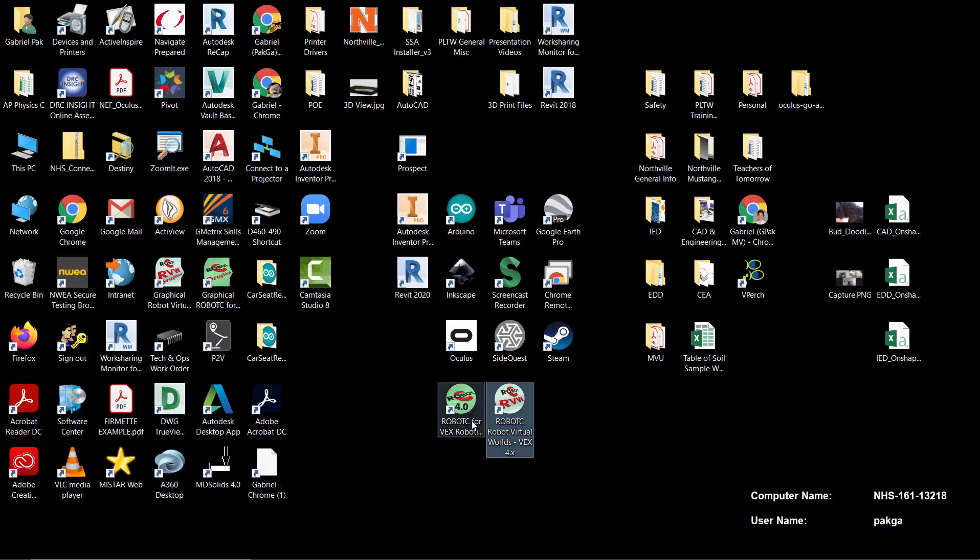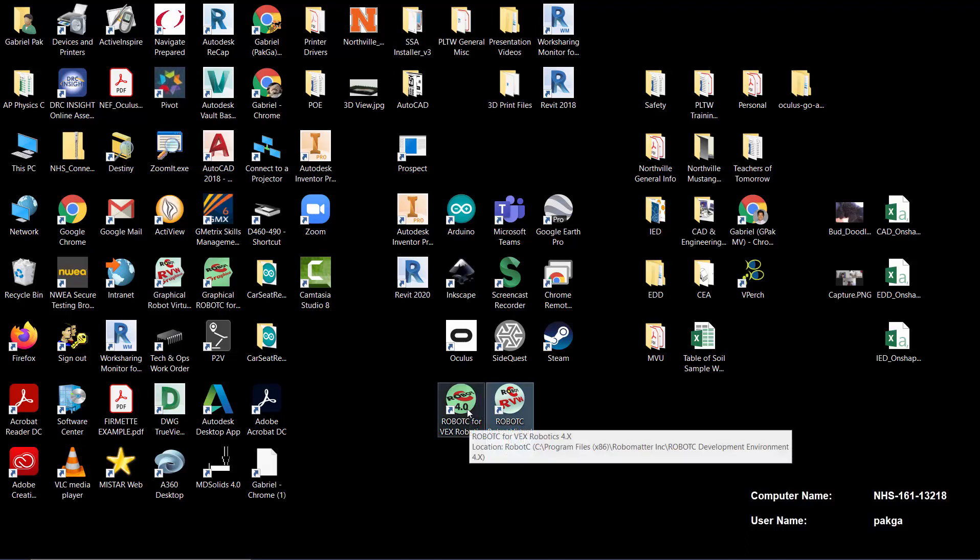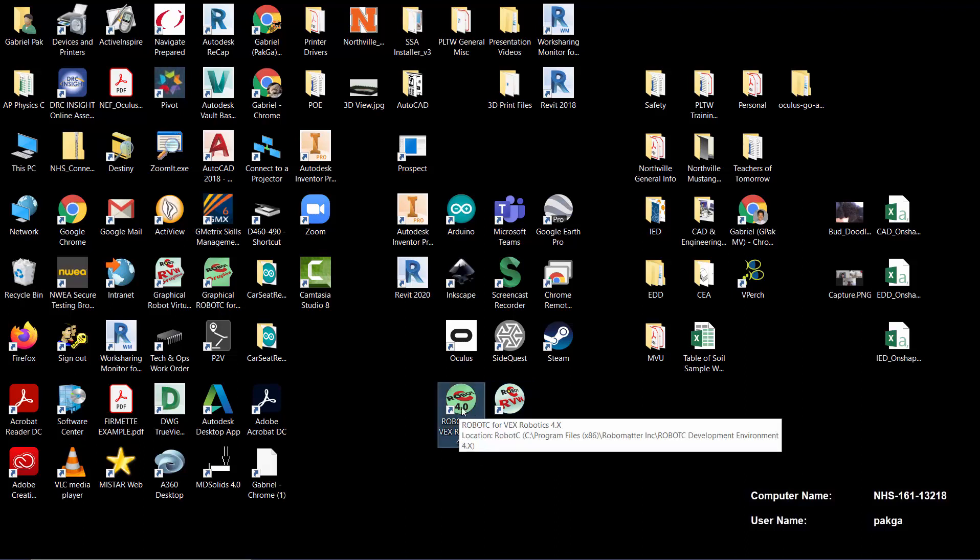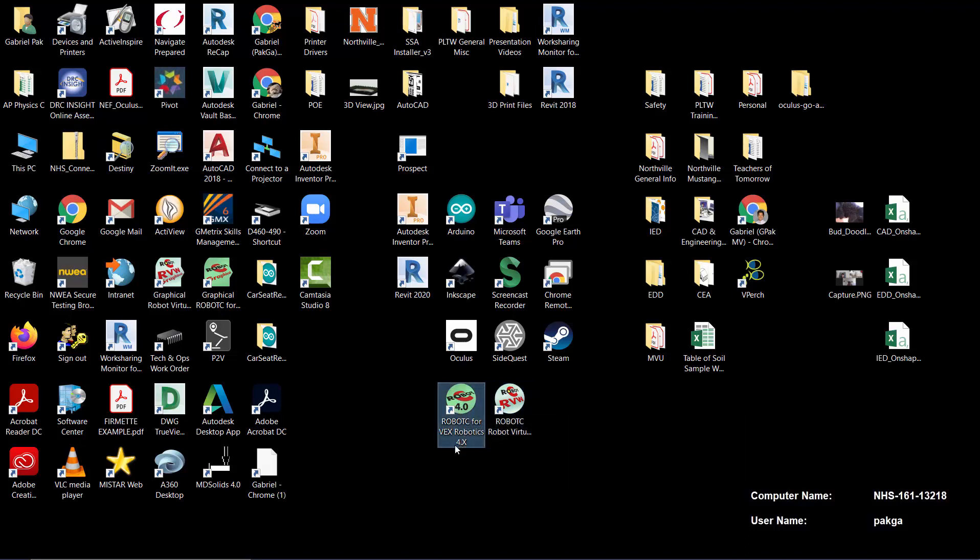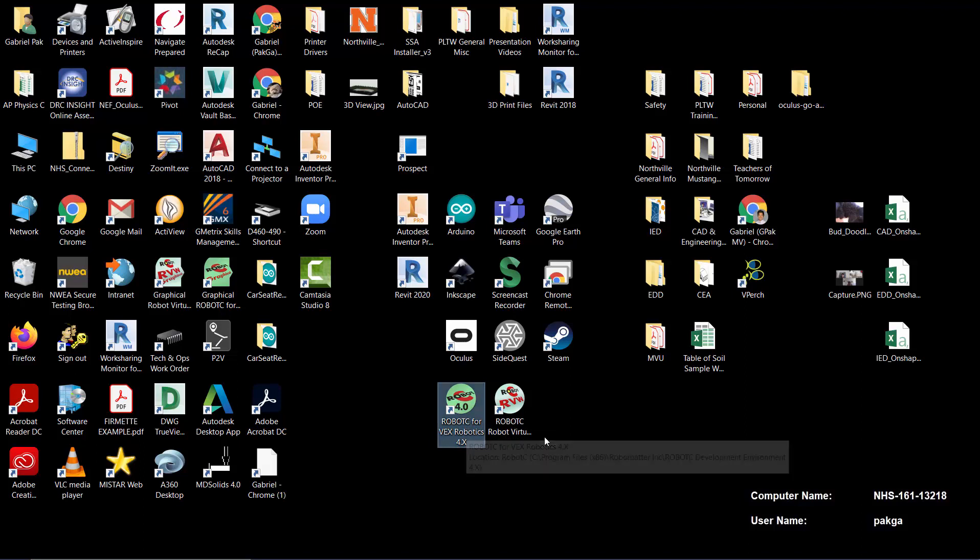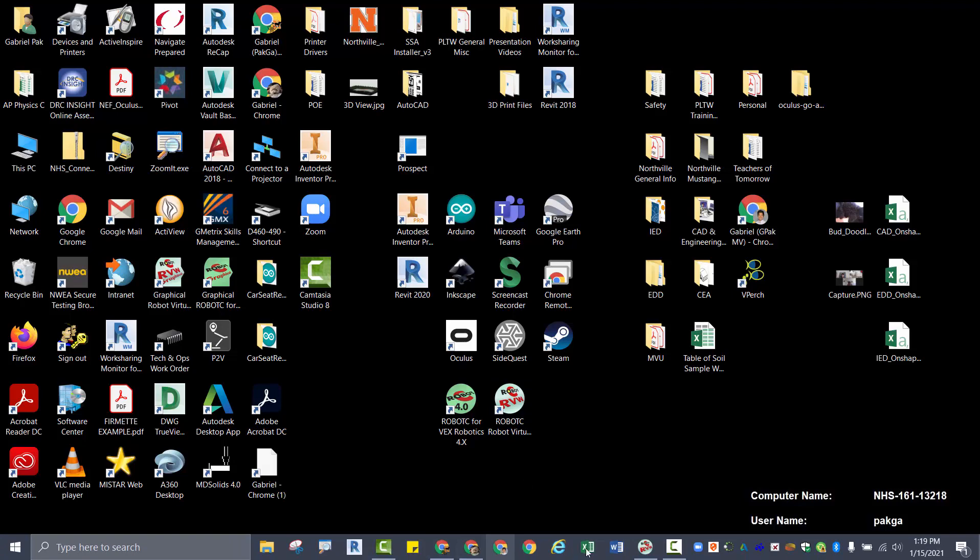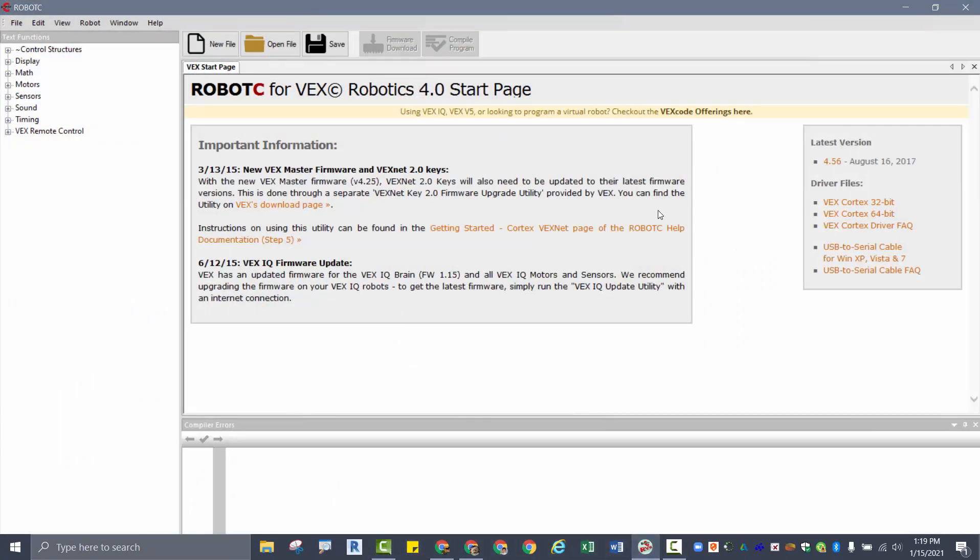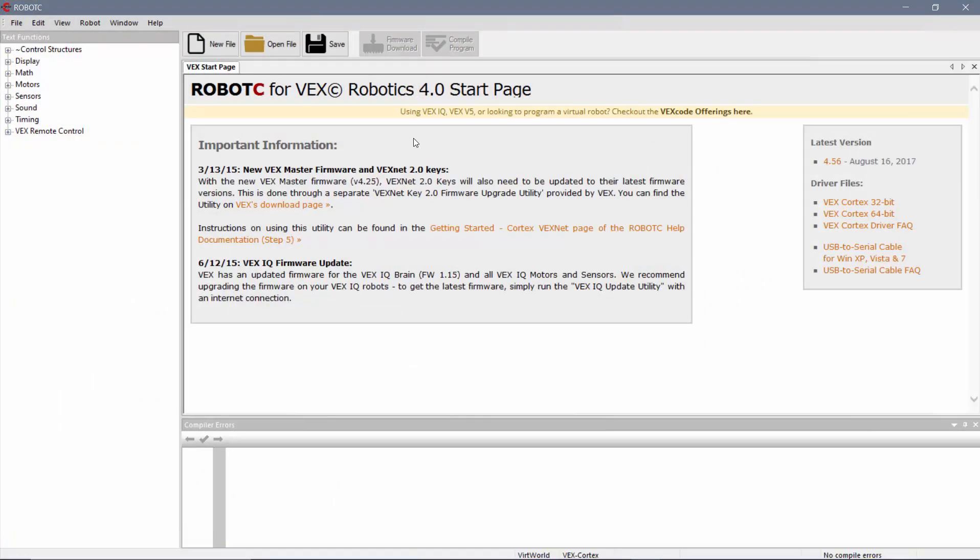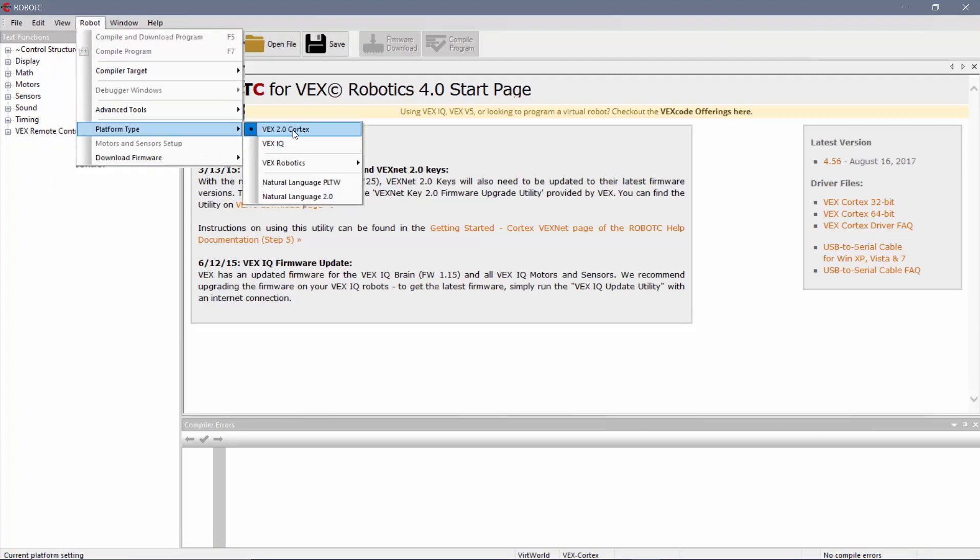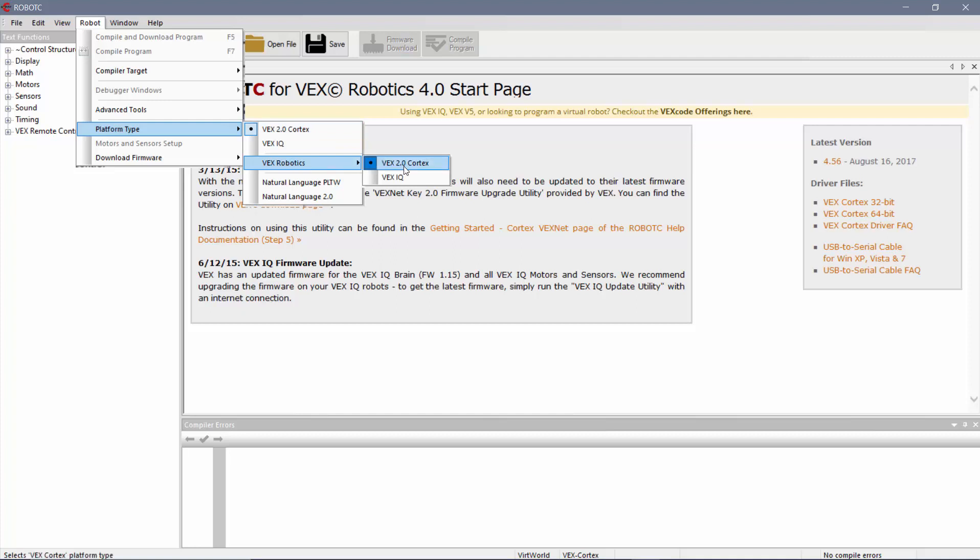So when you open that up, or you can actually technically open up just Robot C, the regular version as well, it should get you to the same spot. Either way, click on one of those. When that first opens up, it should look something like this. A couple things you're going to check right away. Come over here to Robot, scroll down, go over to Platform Type, make sure it says VEX 2.0 Cortex. If this is not available, you might have to come down to the second menu here, VEX Robotics, and then click on VEX 2.0 Cortex there.